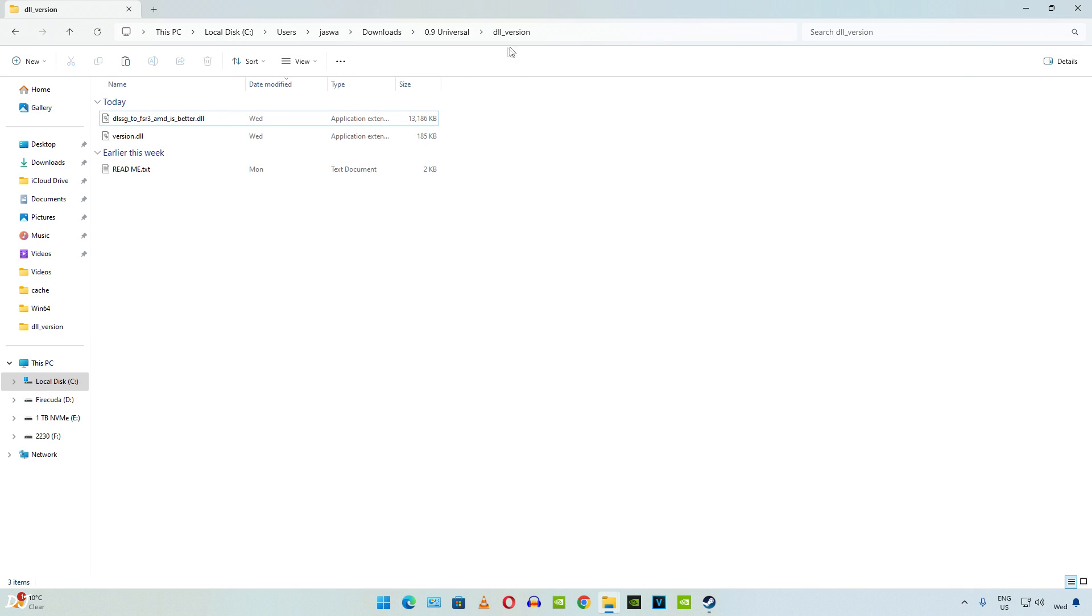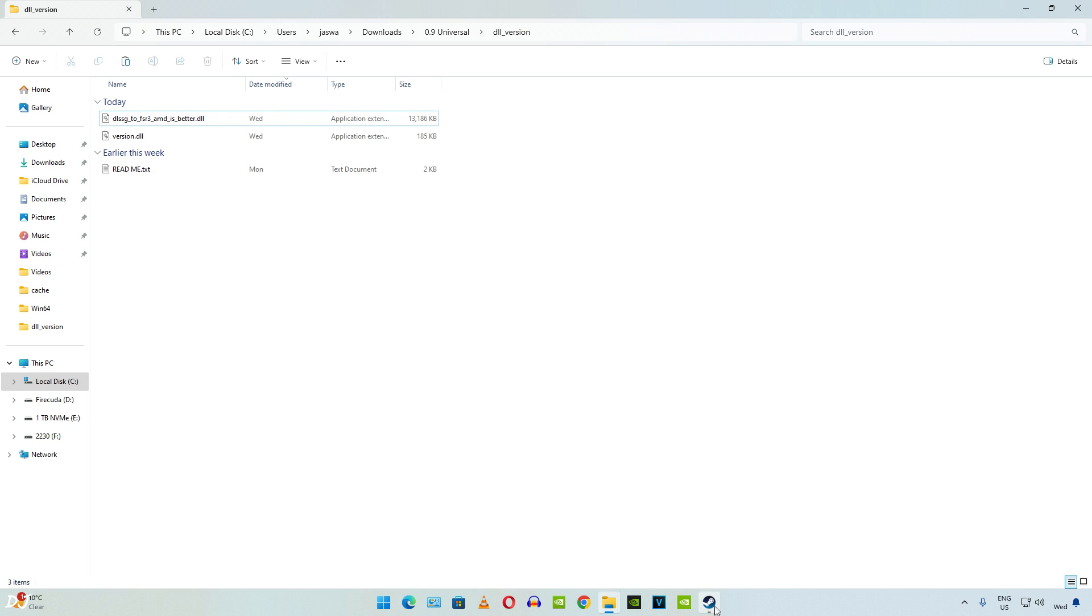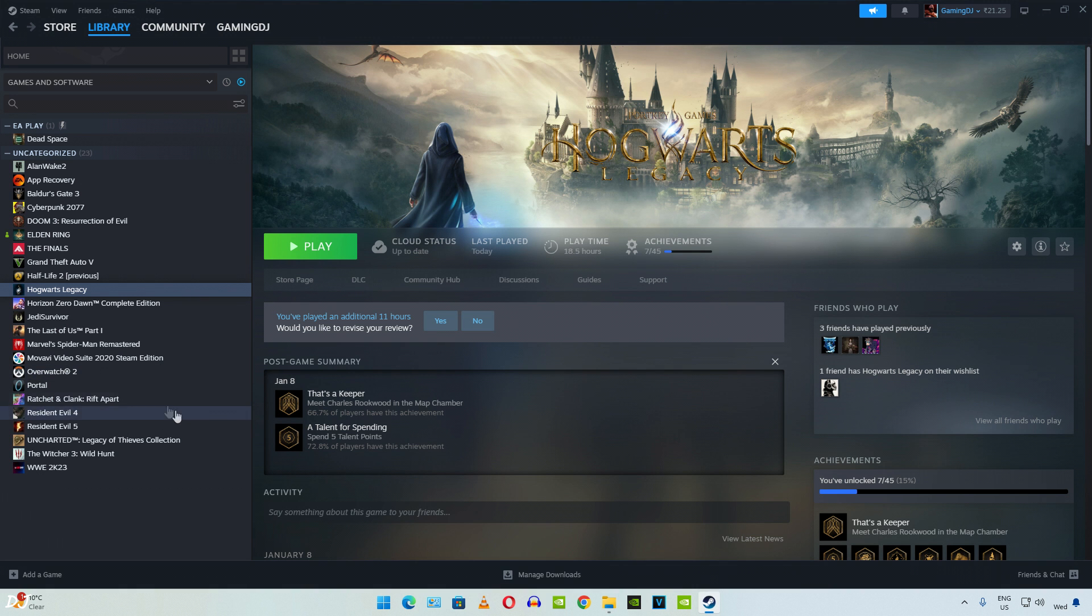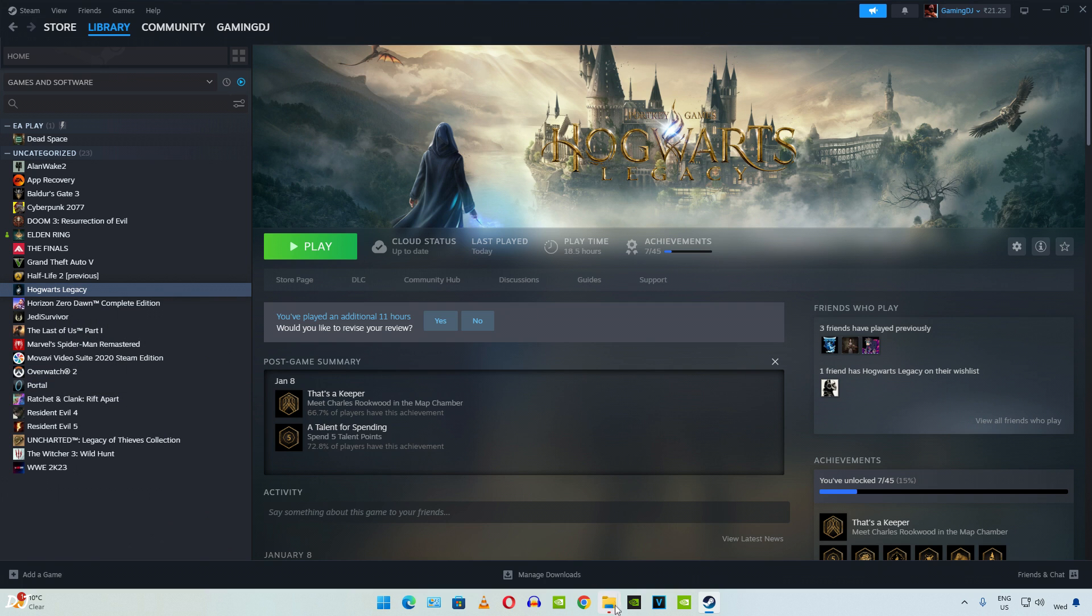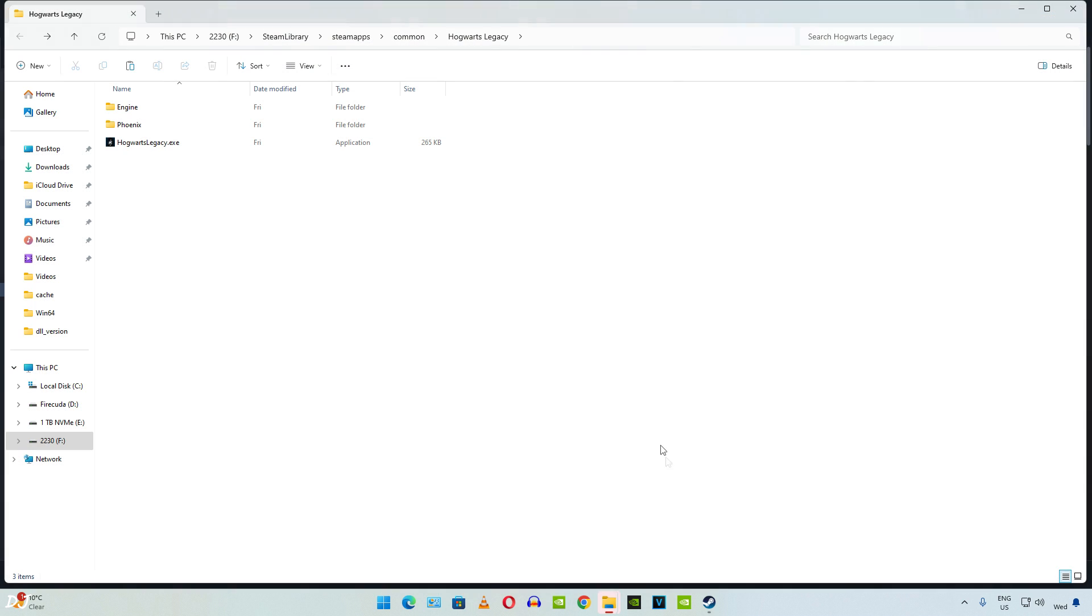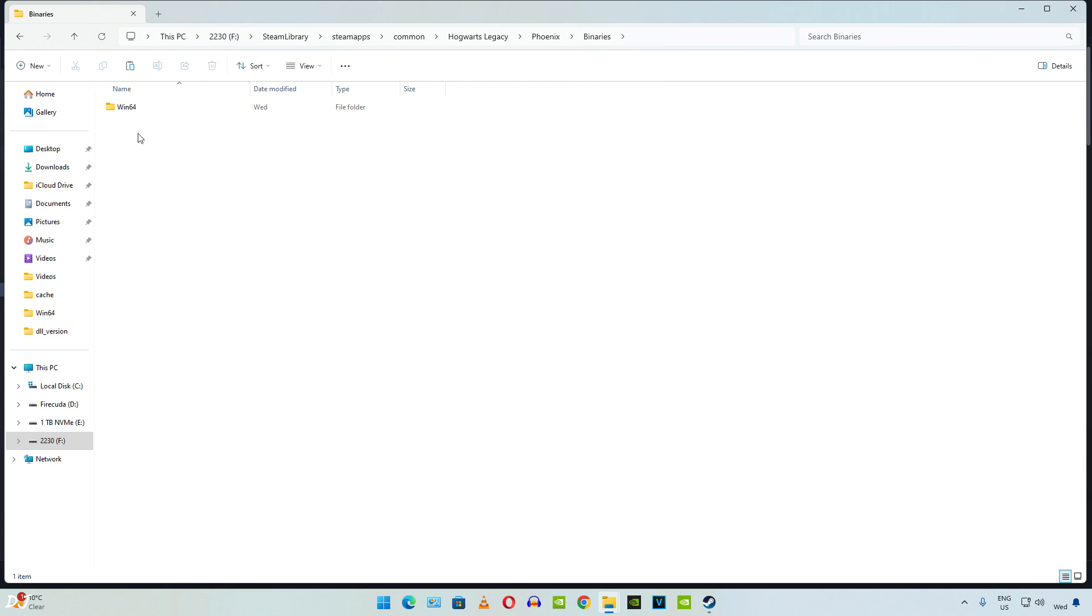Open the dll_version folder. Copy the two dll files. It's the same process that we followed for Dying Light Part 2. Open the game's install directory. Select the game from your Steam library. Right click. Then click on manage. Then click on browse local files. Then open Phoenix folder. Open binaries folder. Open Win64 folder. Paste the dll files here.